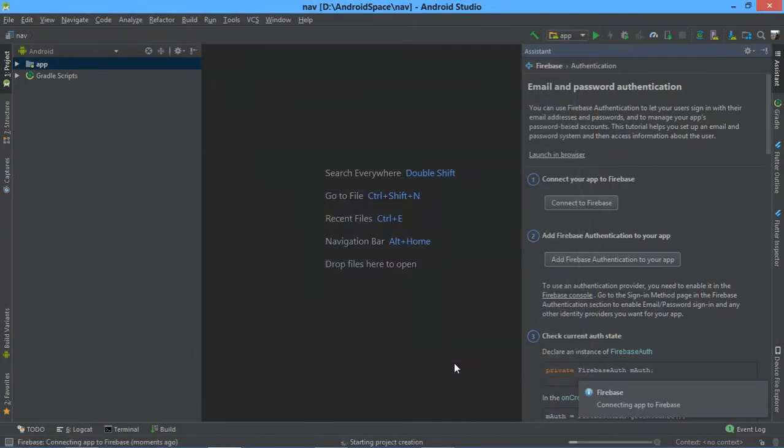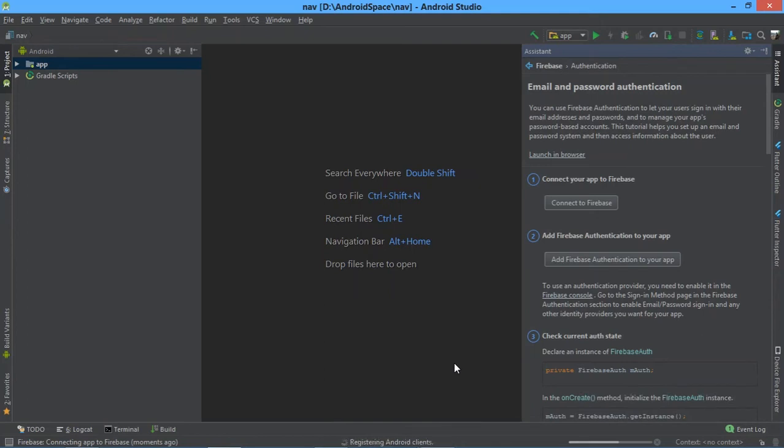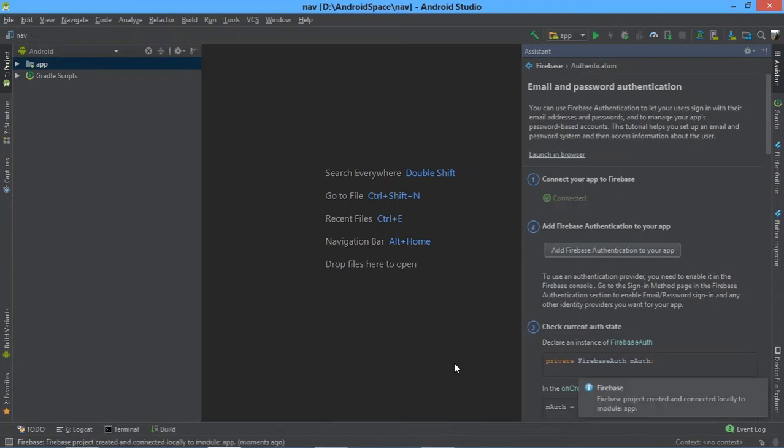For connecting Firebase with the help of Android Studio, you just have to sign in to Android Studio. You can see it here.